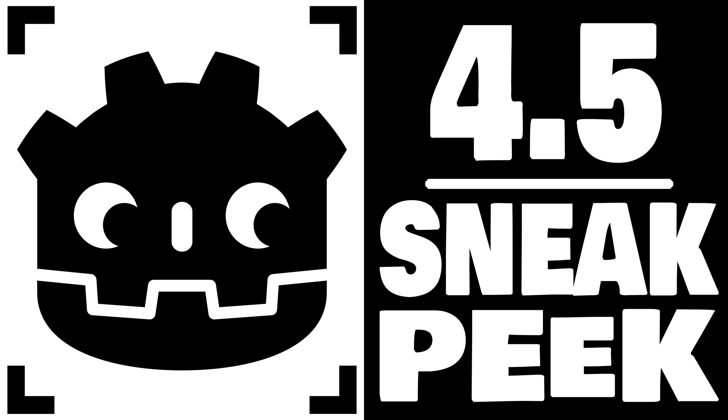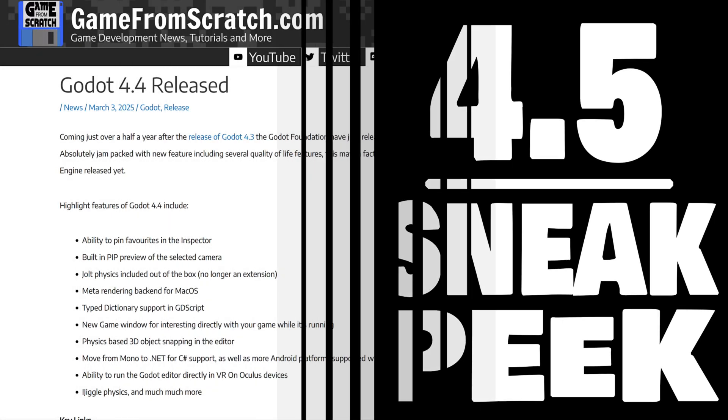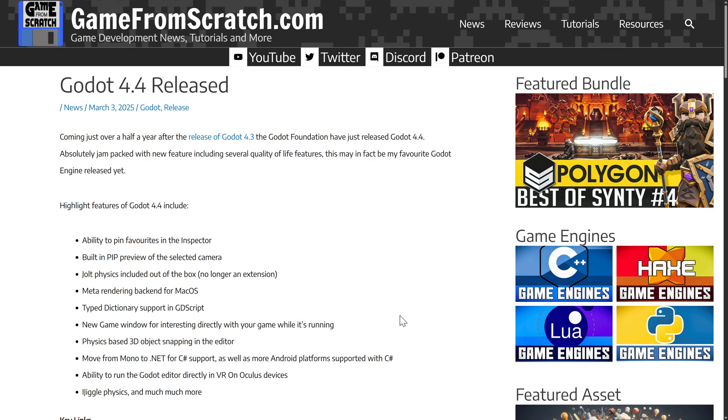Hello, ladies and gentlemen, it's Mike here at Game from Scratch, and it feels like it's been forever since we had a Godot engine release. I mean, it hasn't been one since March 3rd, 2025.